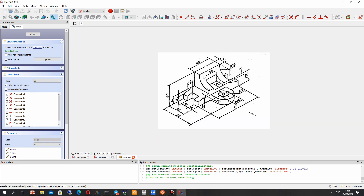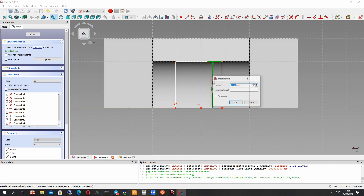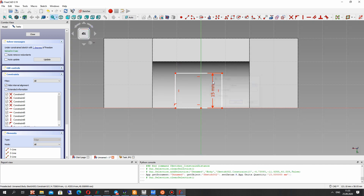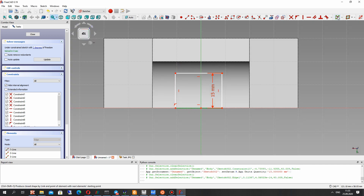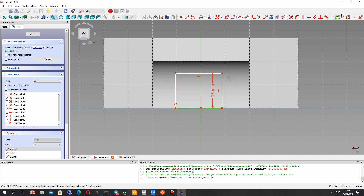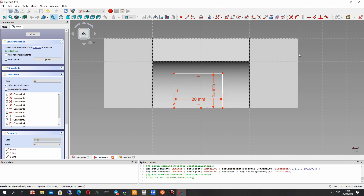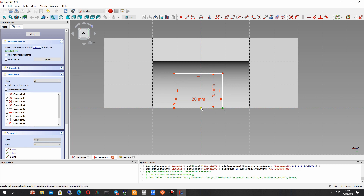Let's check: it is 15 millimeters — ok, let's set that. And the horizontal dimension will be 20 millimeters. We have to center the position of this rectangle.